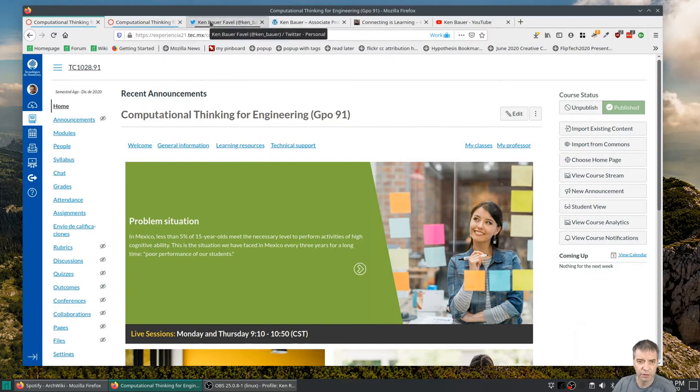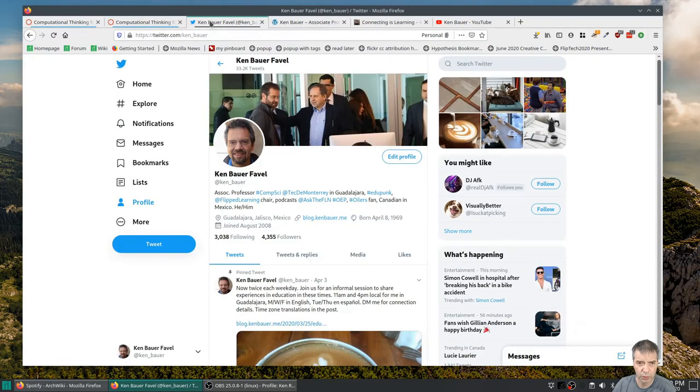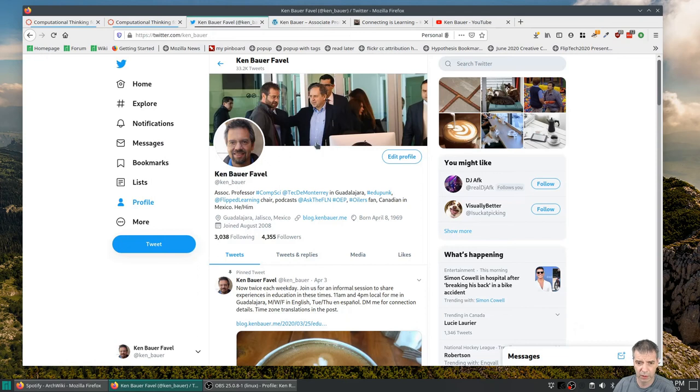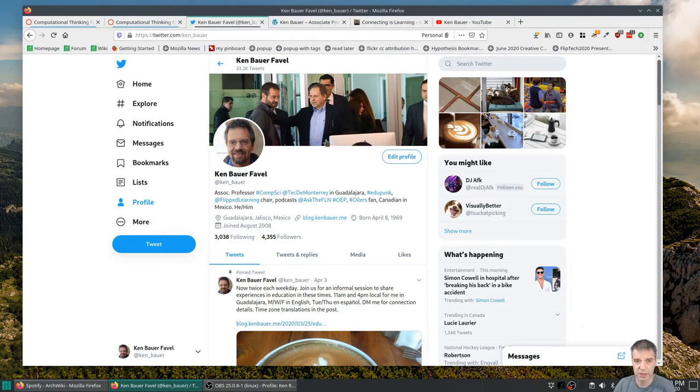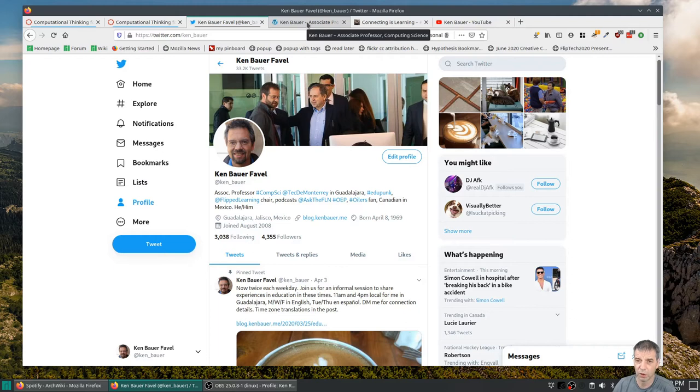So you can find me on Twitter, Ken underscore Bauer. I'm really active on Twitter. You can find me on Facebook and Instagram and other places, but Twitter's the place that I'm most active. So if you want to follow what I'm doing, you can follow me there.